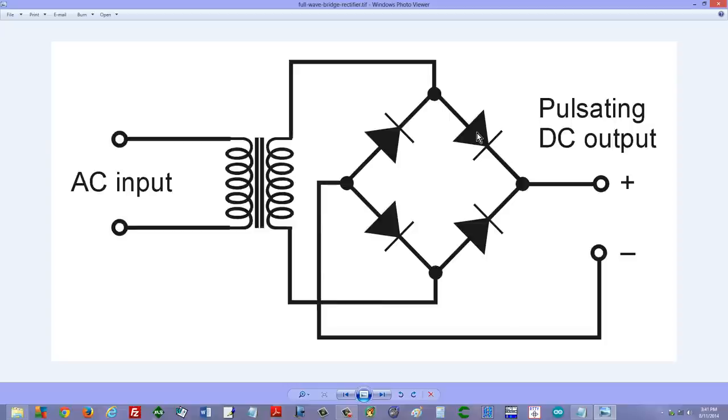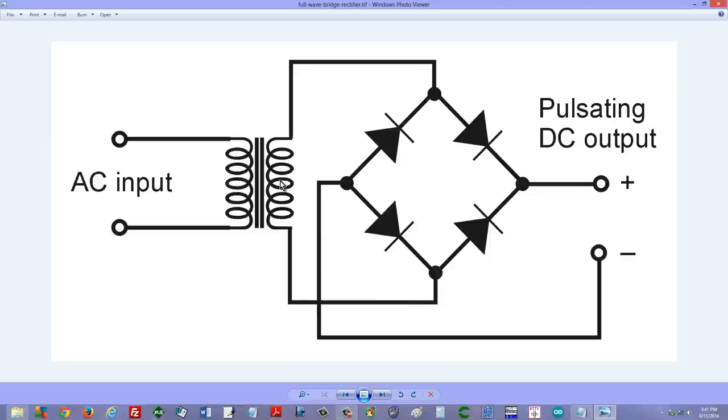That's the full wave bridge rectifier circuit, and it is a better way than the full wave center tap method because it makes more efficient use of the transformer. It takes advantage of the entire secondary winding on both halves of the cycle. It's easier on the transformer and can use a simpler, less expensive transformer.